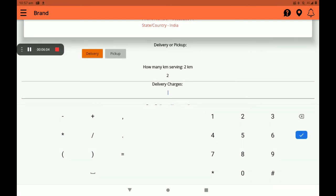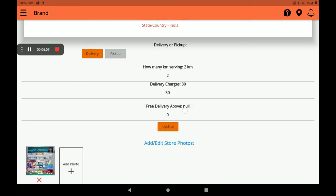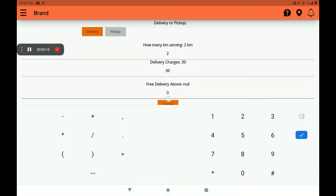Then add delivery charges per kilometer if you want. Then you can also set a free delivery threshold above a certain amount.